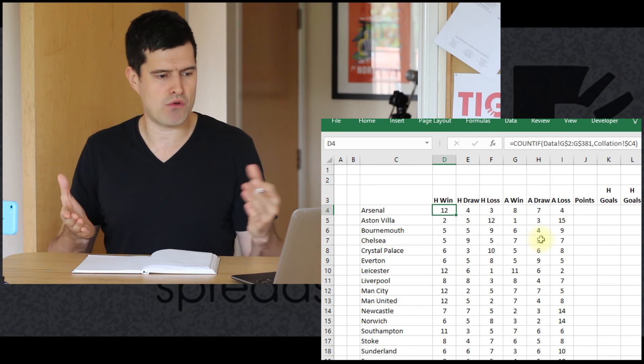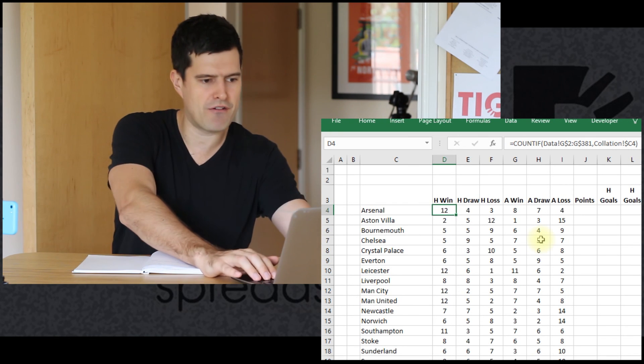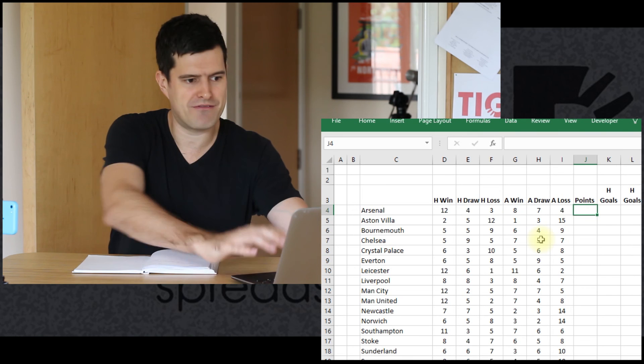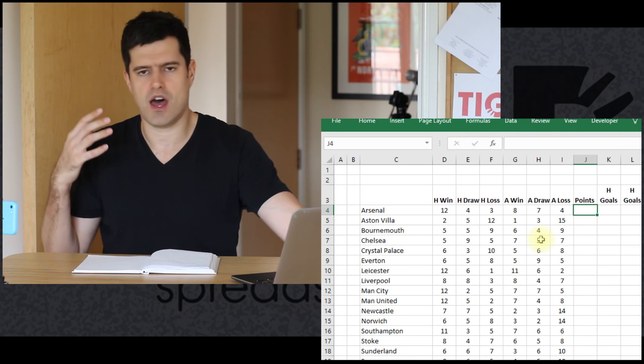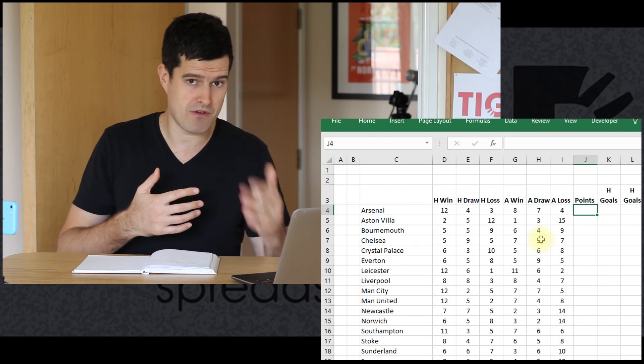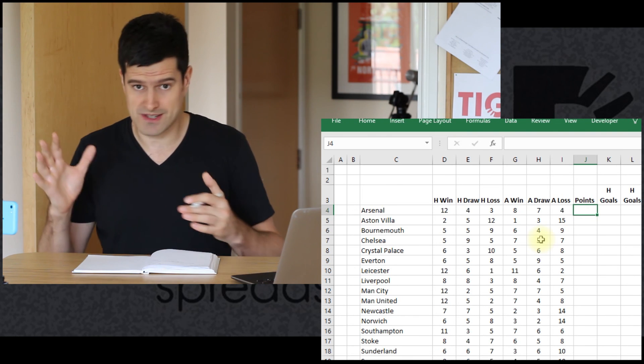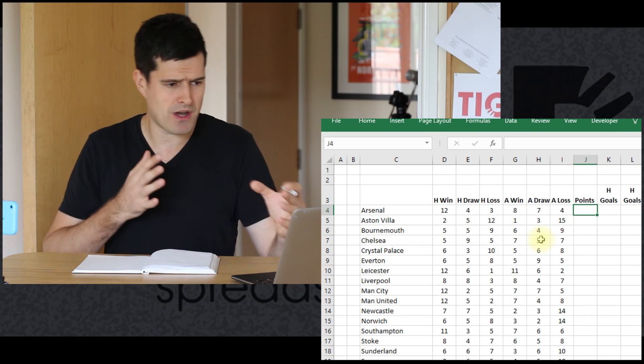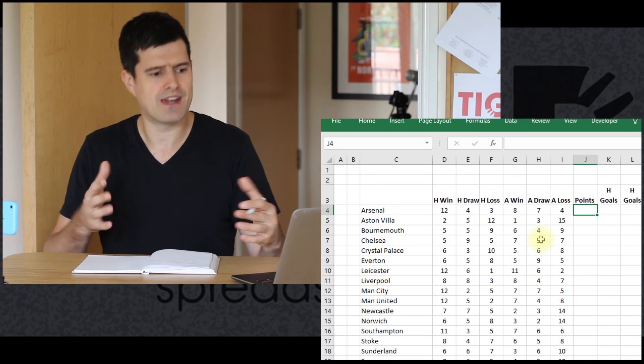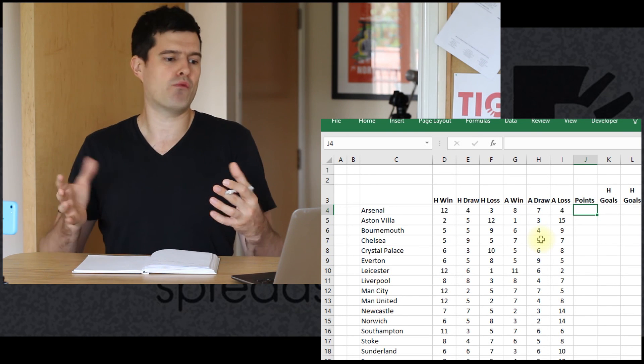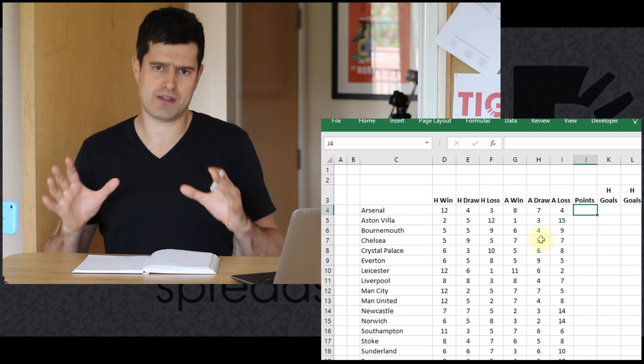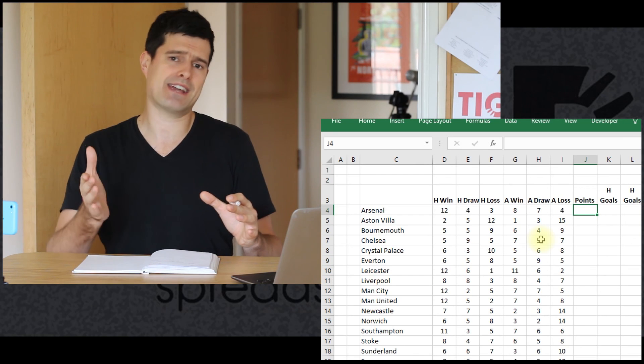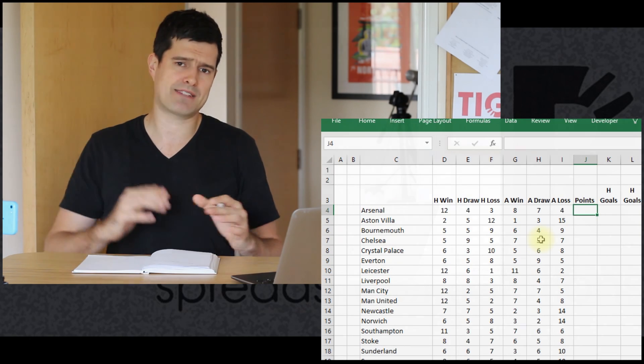In the next video, we're going to look at generating other important information, points, counting up the number of goals. We're going to use a SUMIF formula there, and then some other bits and bobs to get us to a place where we're almost ready to present a league table. That's the next step. See you in the next video.